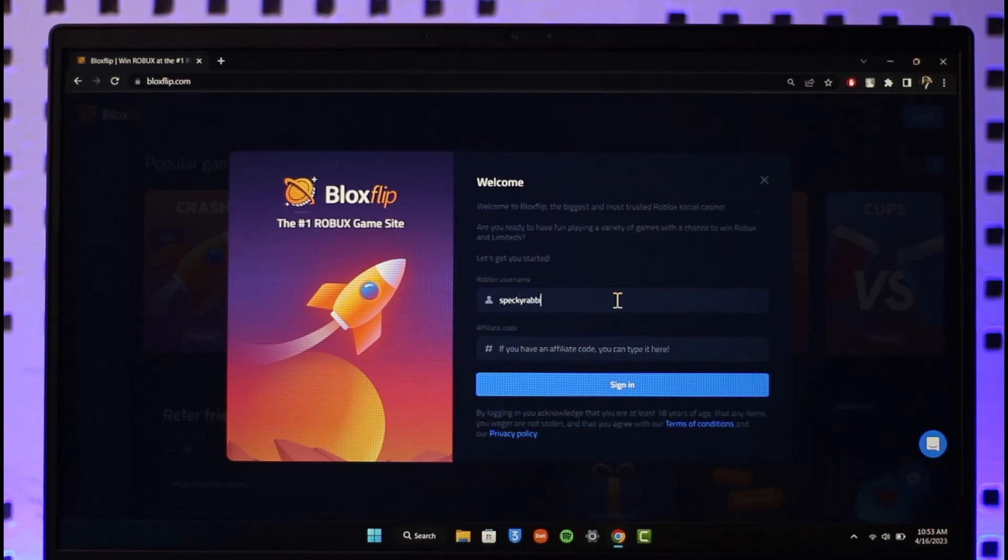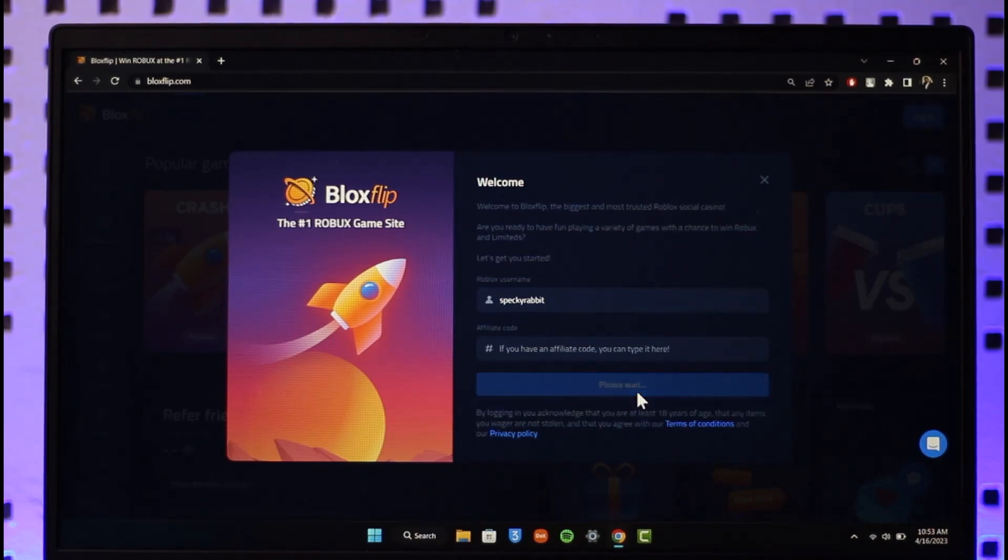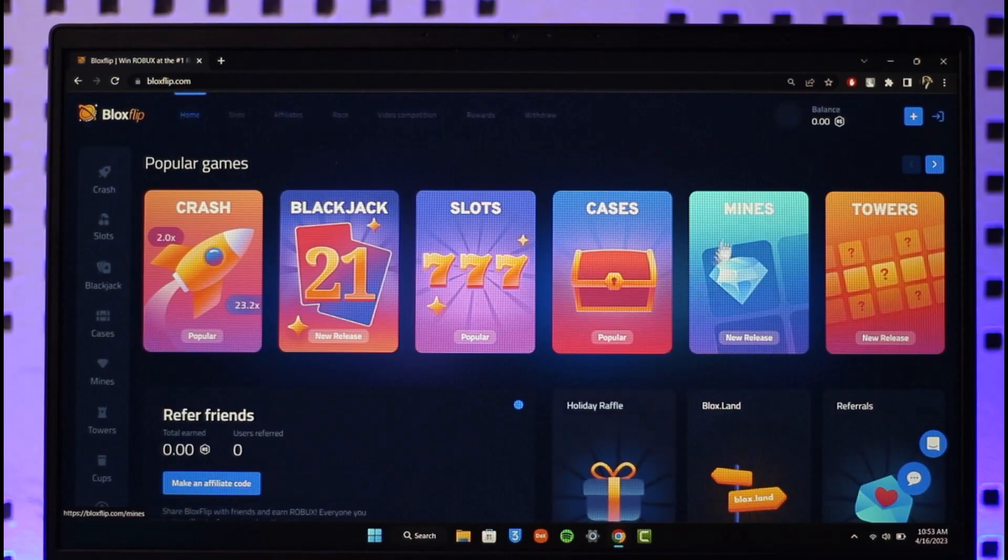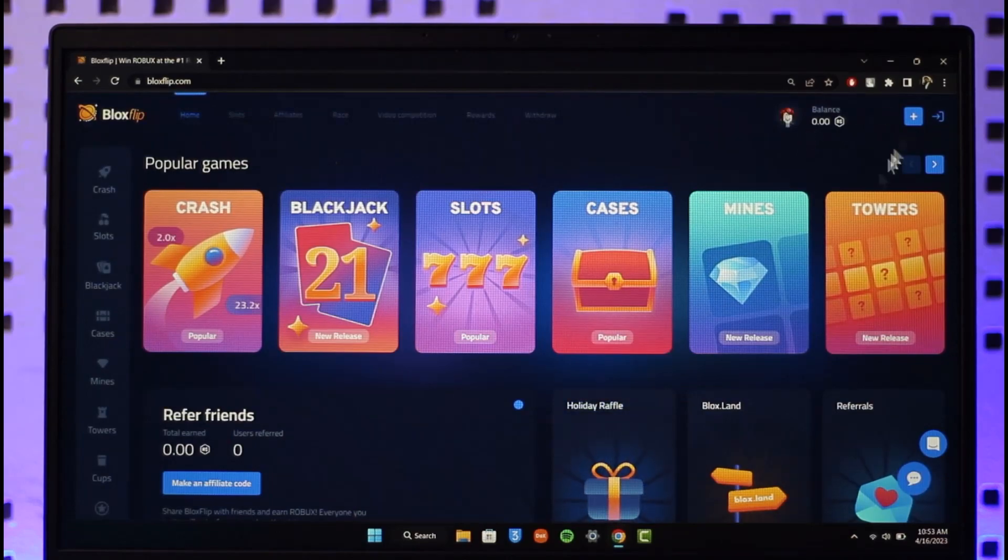Once I enter the username of my Roblox account, if it's correct, I just need to click on the sign in button. I'll be automatically logged into my Bloxflip account, as you can see right like this.